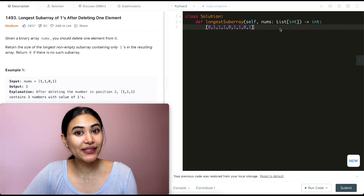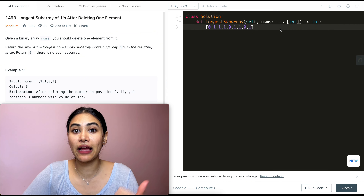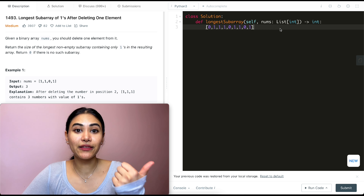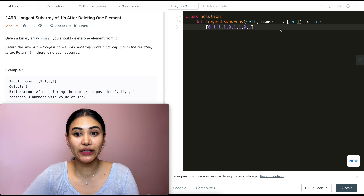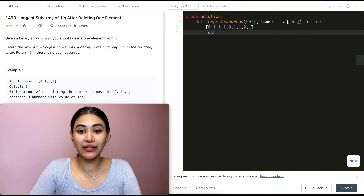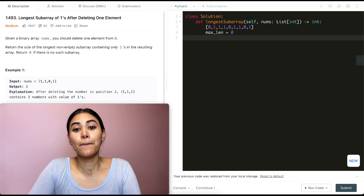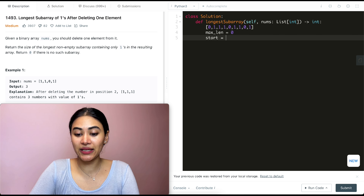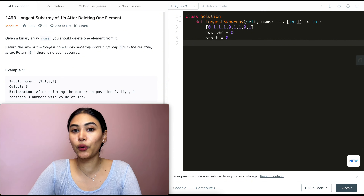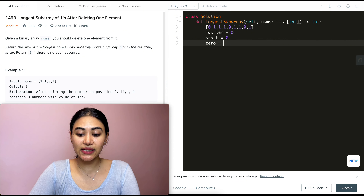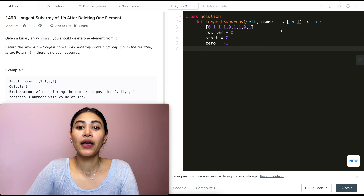In order to code this up, I want to keep track of a few things: the maximum length of a subarray seen so far, the index of the last occurrence of zero, and the starting point of my current subarray. In the beginning, max length is zero, start is index zero, and the index of the last zero is negative one since we haven't seen any zeros yet.